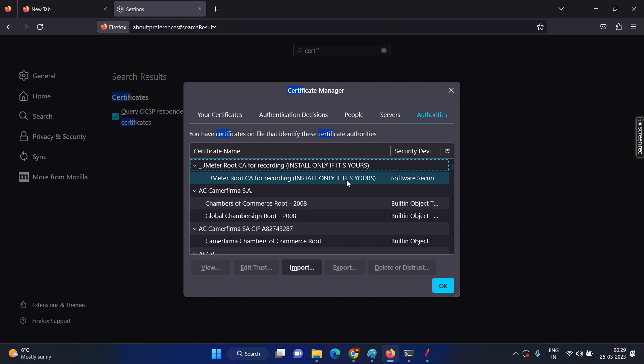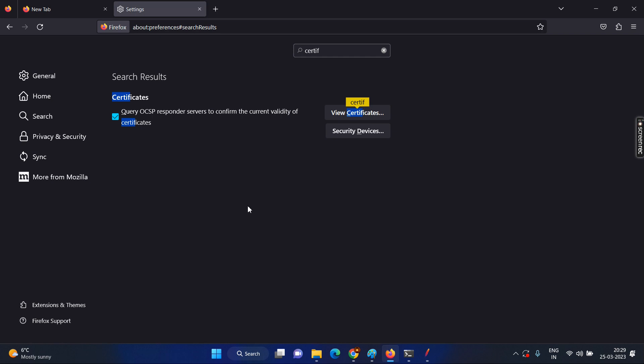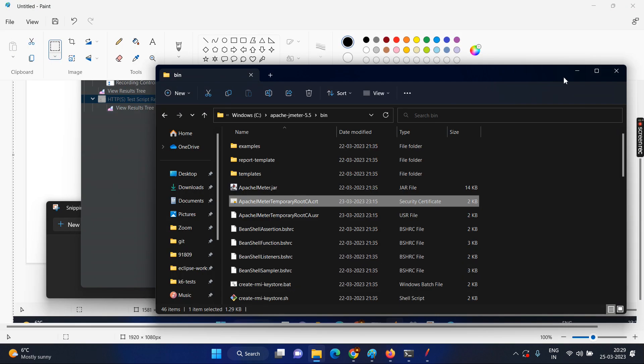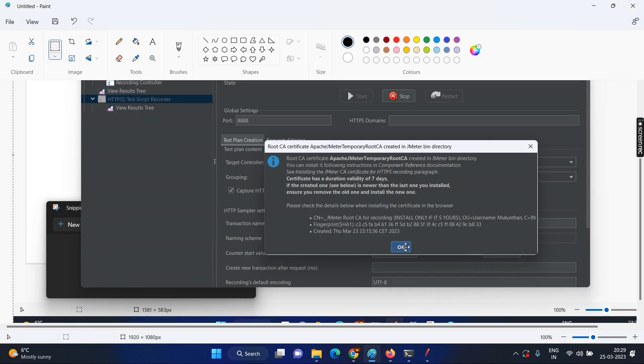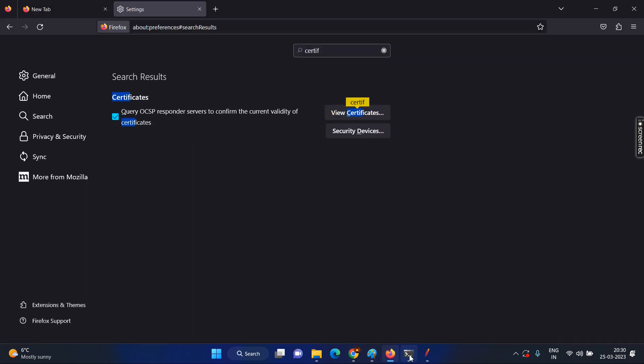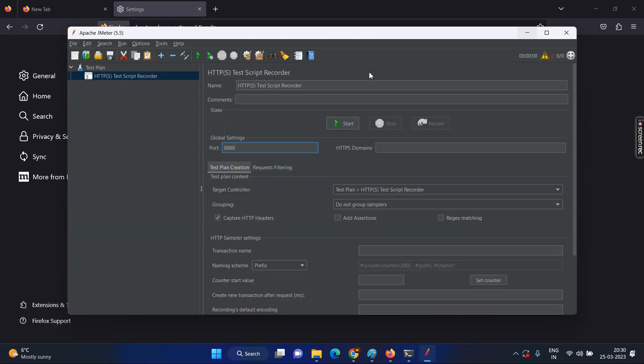So this is a warning message. Why? Because if you are giving permission for the proxy server, if somebody gets that same thing, it will be the problem for the security concerns. Now we have done setup for the digital certificate also. Now we are good to record it. So in next video, we will try to record it by using the JMeter because we have set up everything for the proxy and the digital certificates.